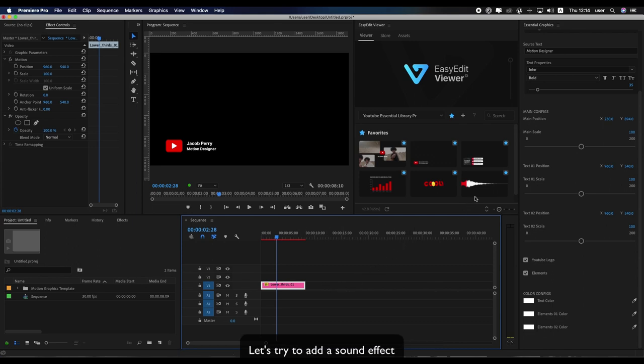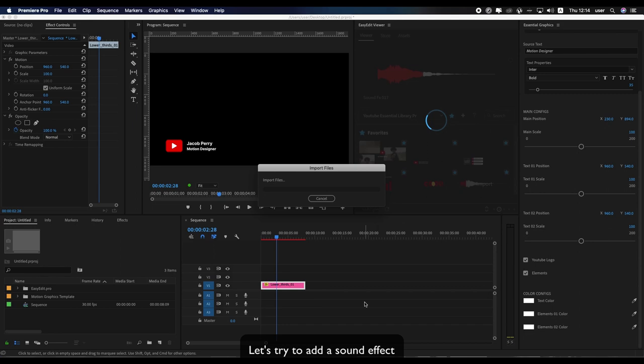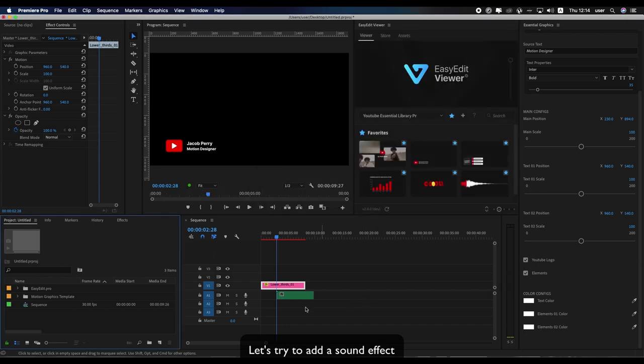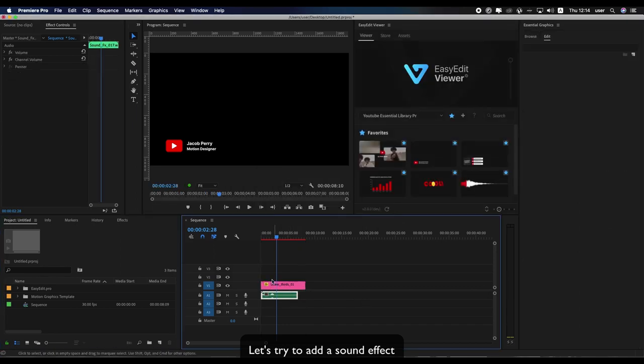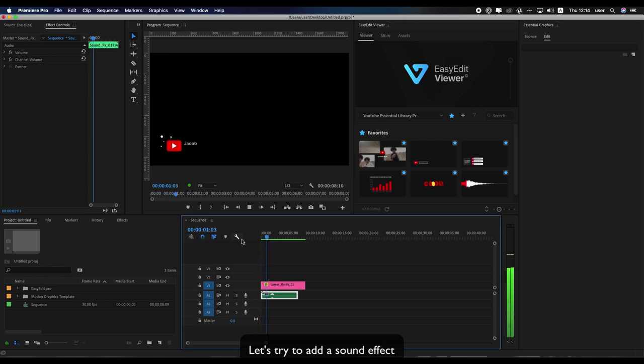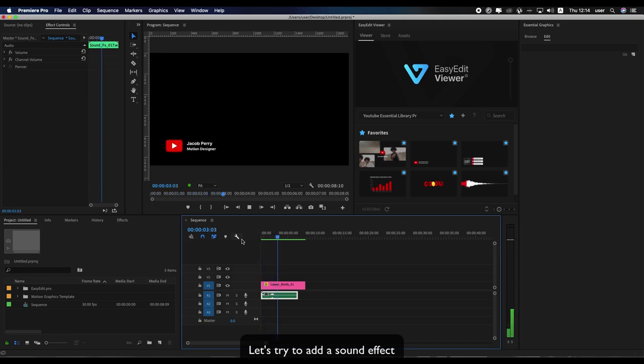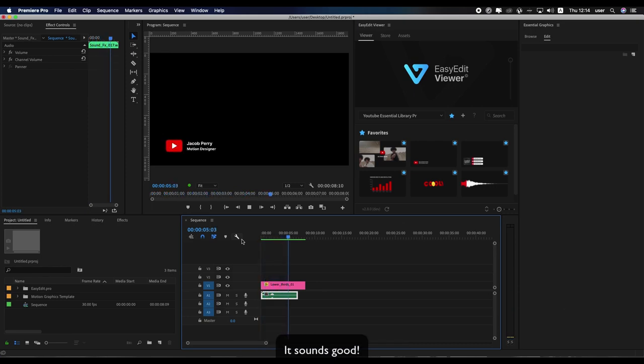Let's try to add a sound effect. It sounds good.